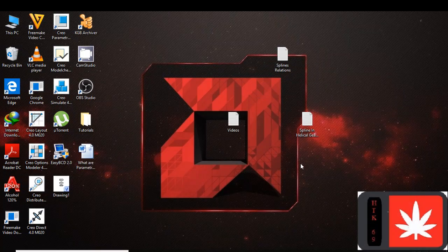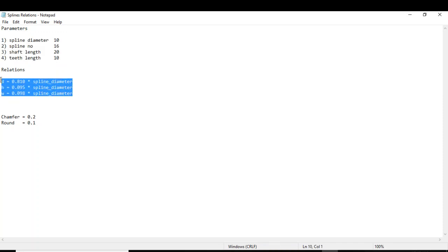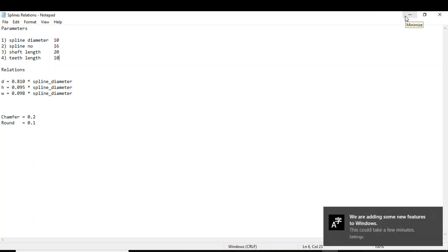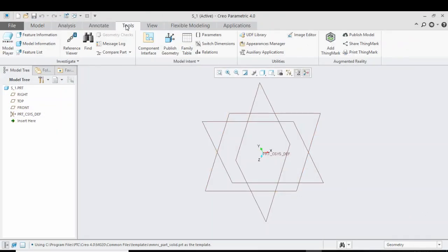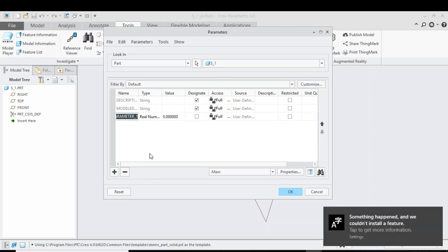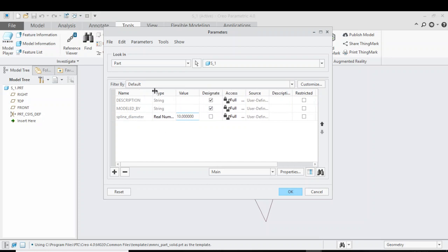Before we begin, let me open the notepad for the spline relations. These are the parameters we are going to use, along with chamfer and round. First we input the parameters, then the relations. Open the parameters folder, click on Tools, click on Parameters, and input the parameters. Click plus and add 'spline underscore diameter', giving it a value of 10 millimeters.